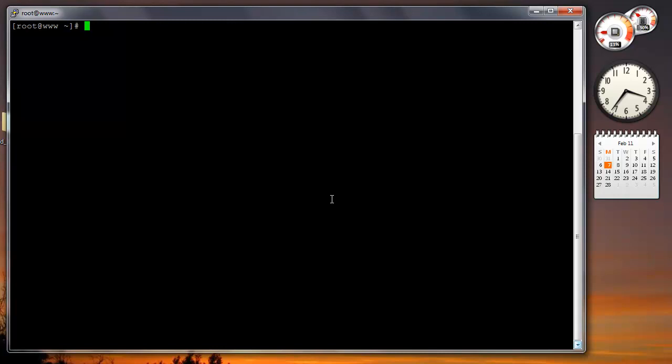We have root access right now, so what I'm gonna do is basically edit the PHP.ini file.